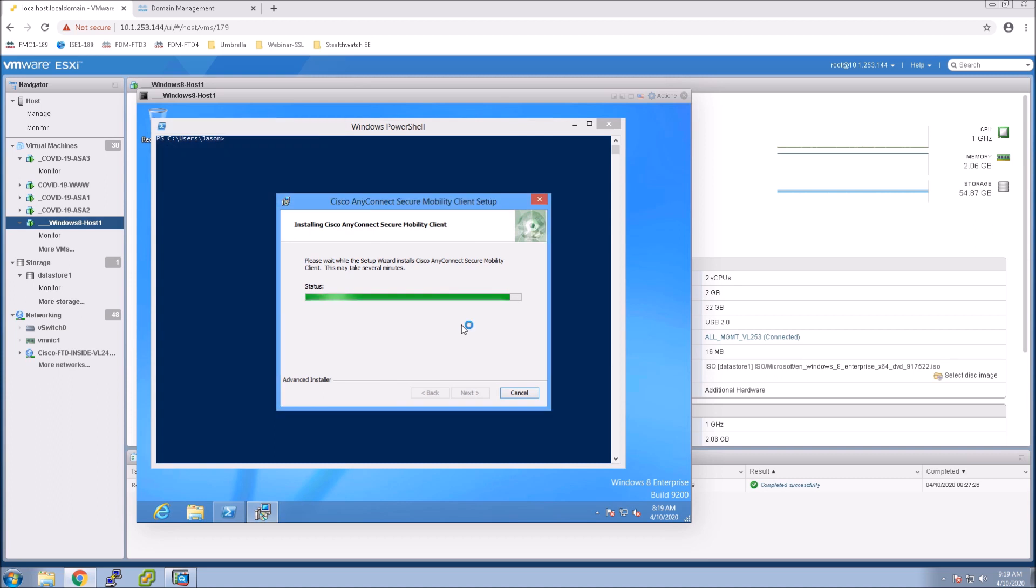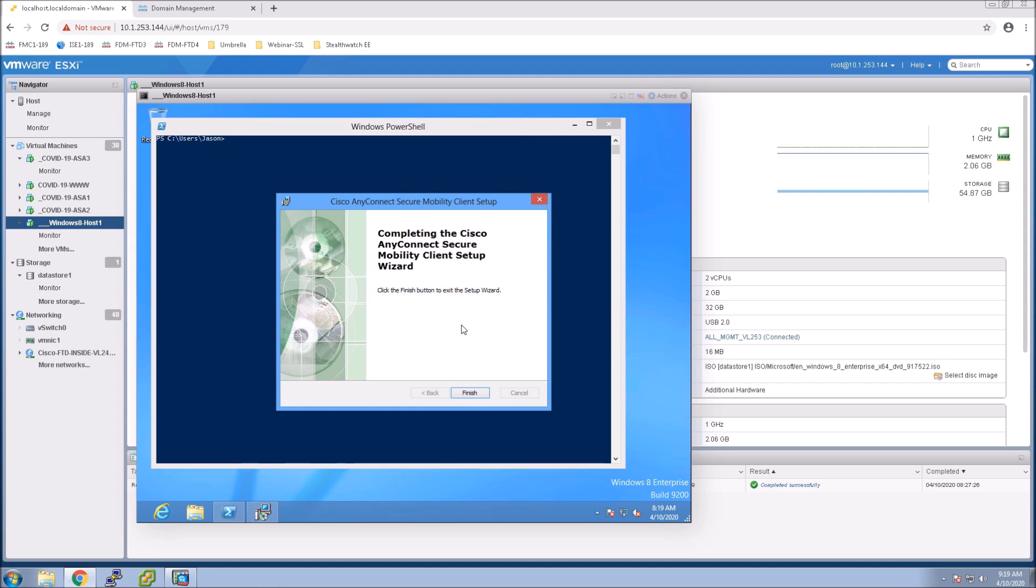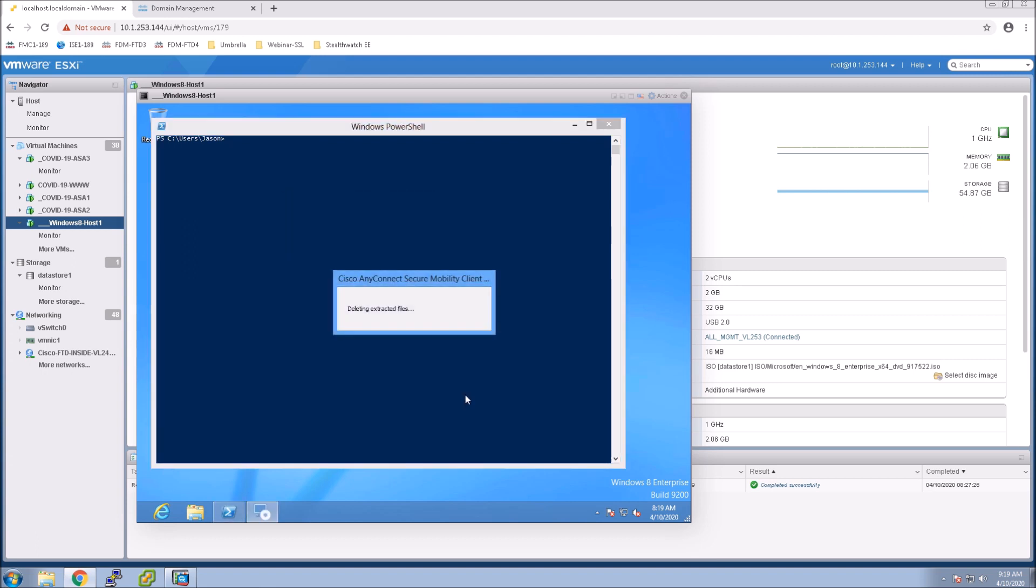So the big thing here is making sure that you've enabled roaming clients or VPN clients to address perhaps COVID-19 as an example. You have a pandemic so you've stretched that capability out